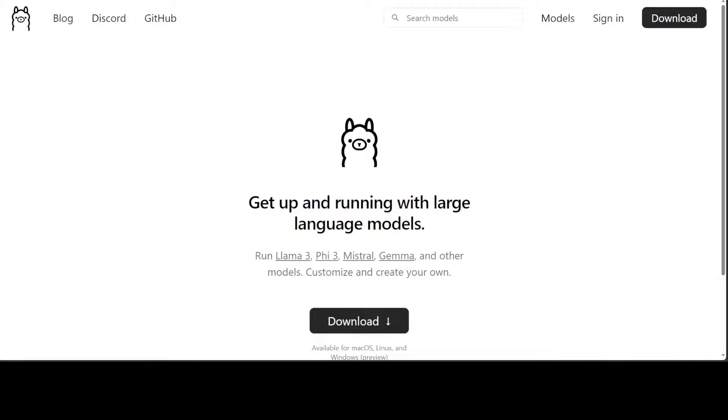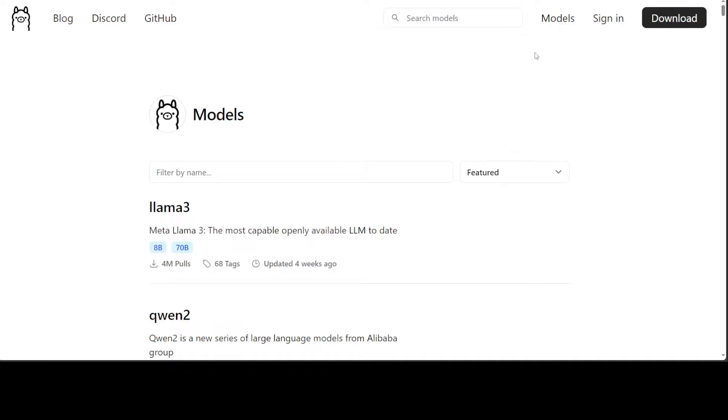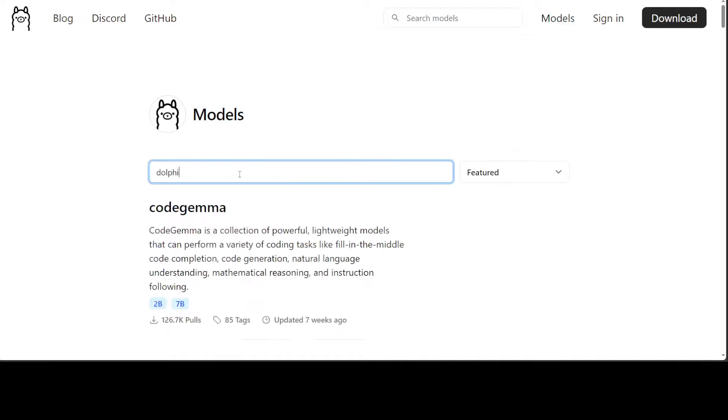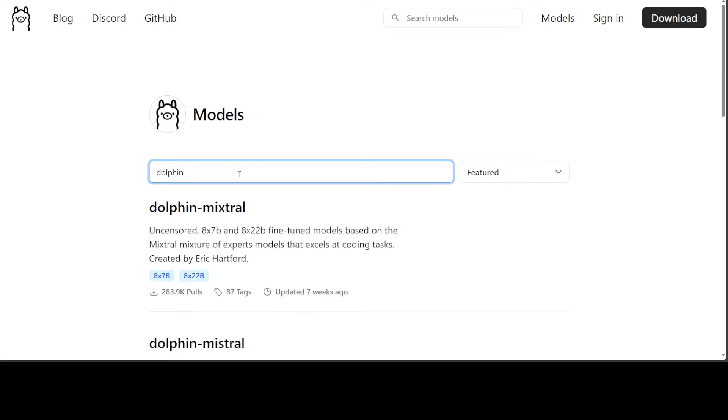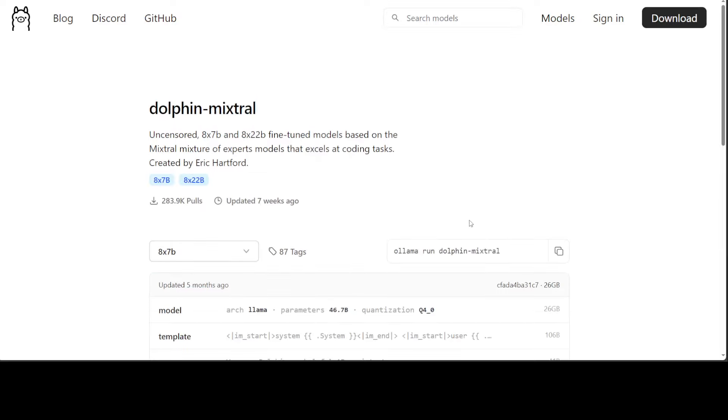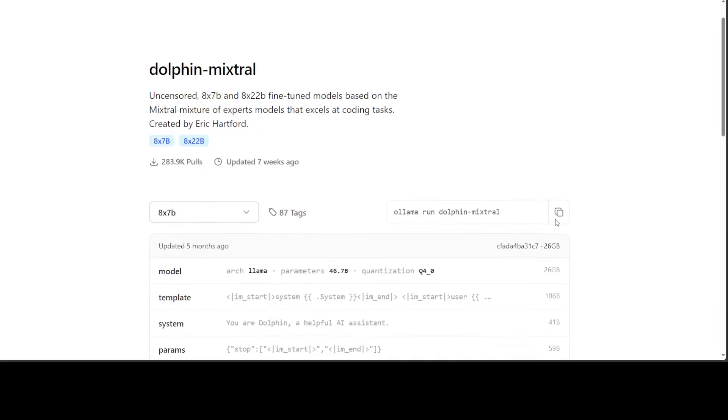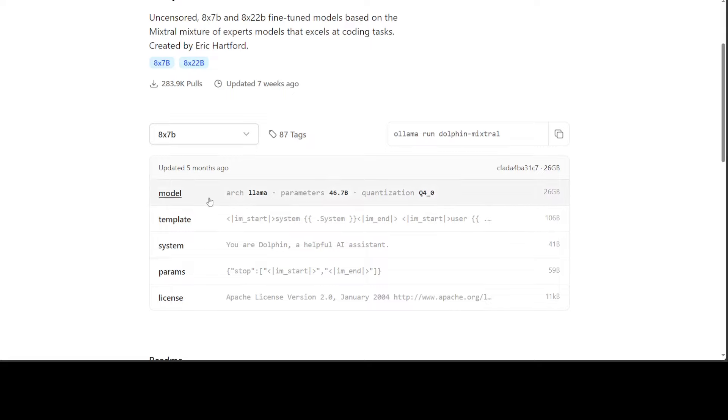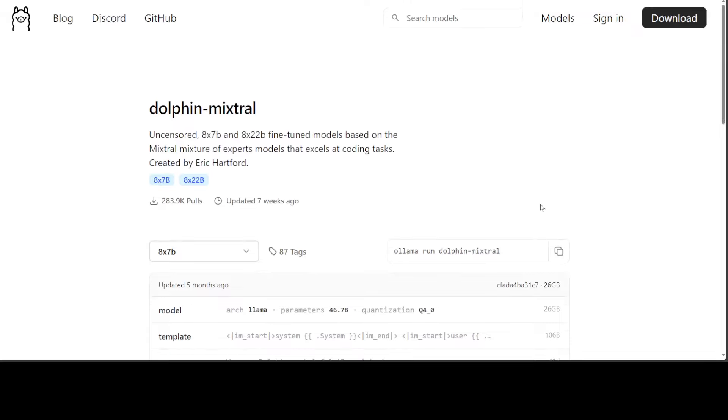For example, if you go back to Ollama and then from here at the top right, you click on models and select this model Dolphin-Mixtral, you will see that the full size is 26 gigabytes. You don't want that and really not everyone has that GPU to run a 26 gigabyte model even from Ollama.